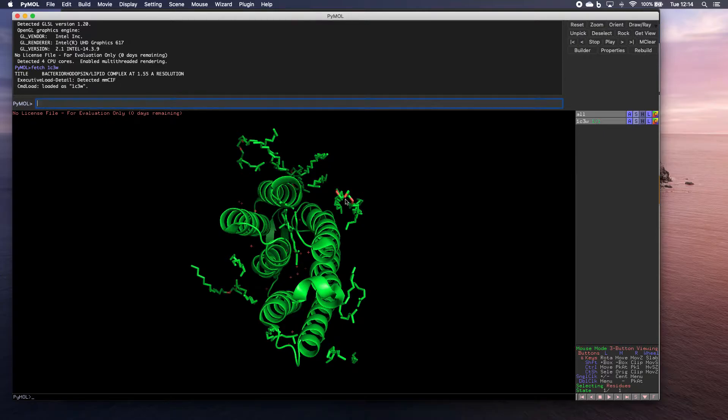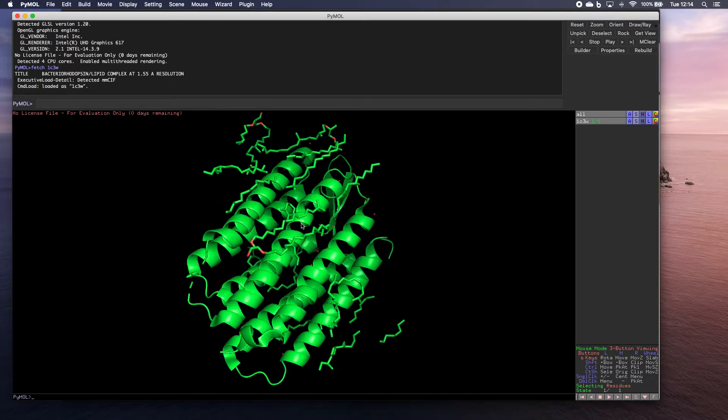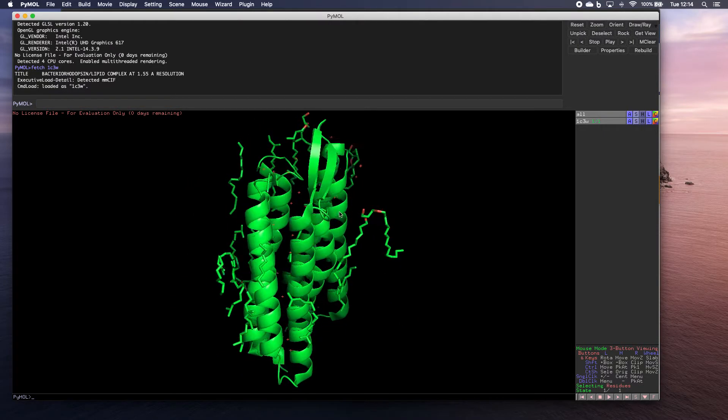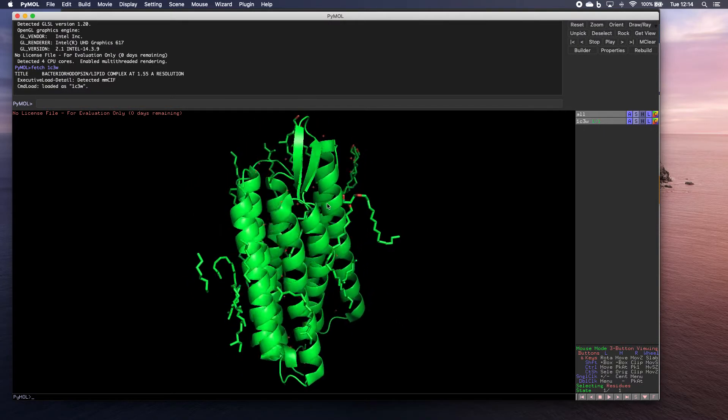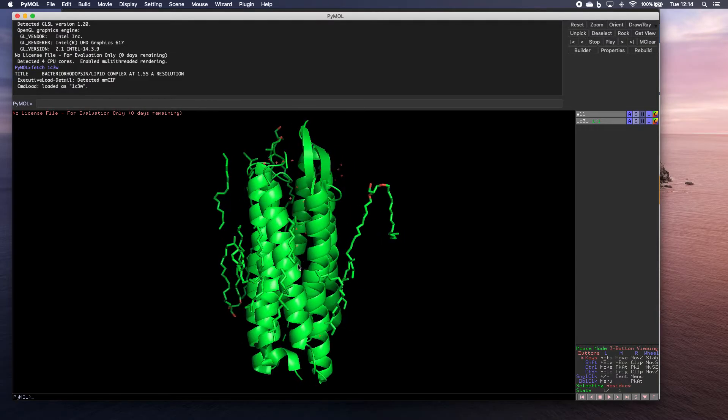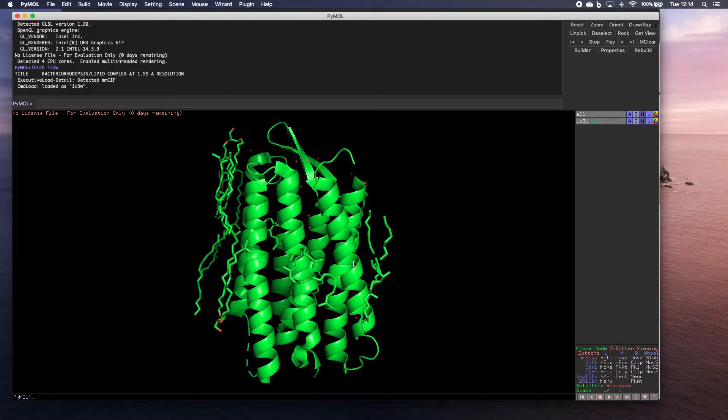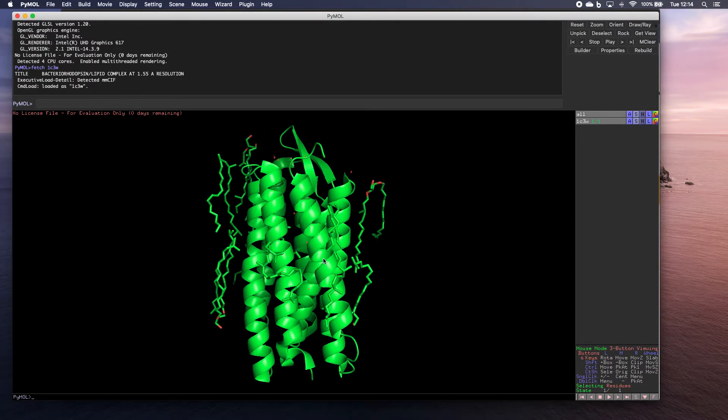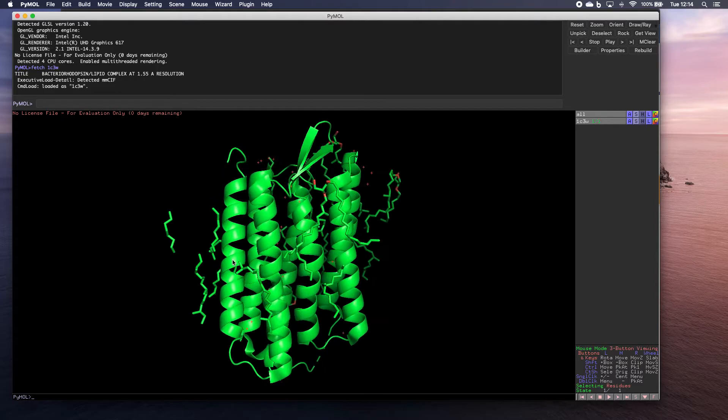There you go. And it has now gone straight to the protein databank and downloaded the structure directly from the protein databank into Pymol.